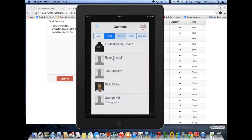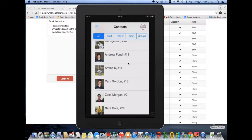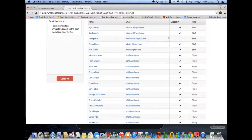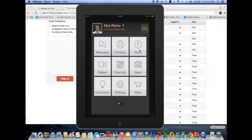Inside the app, whether it's players, family members, or the entire list, you can manage which players, parents, and staff members have signed into the app either through the admin site or the app itself. All people set up on the FirstTouch admin site will have the ability to send messages. Staff members and a manager with manager access can send alerts and create team calendar events. All members will also be able to post photos to the gallery, look at news and curriculum in the storefront, and access the app with full functionality.